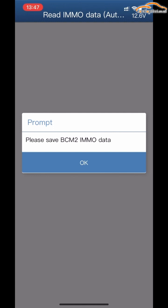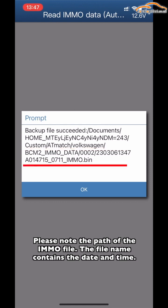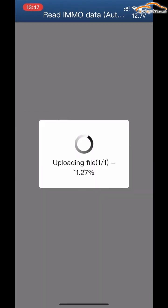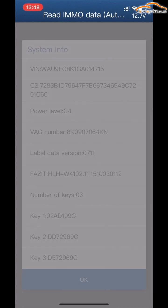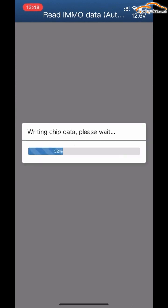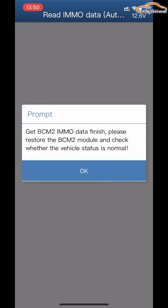Please save the BCN2I MMO note data and click OK. Please note the path of the MMO file — the file name contains the date and time. Please save the BCN2C server data and click OK. Backup file successfully completed. Confirm the system information — ready to write data. Please do not power off or unplug the device during the operation. Get BCN2I MMO note data finished.